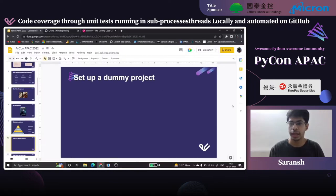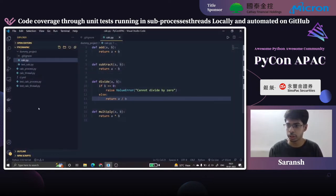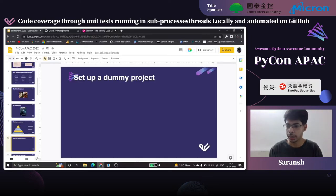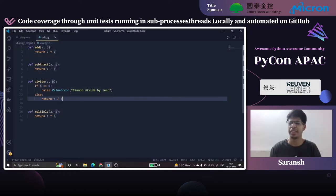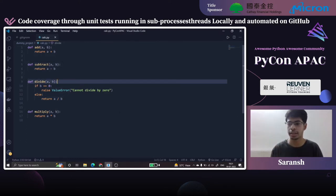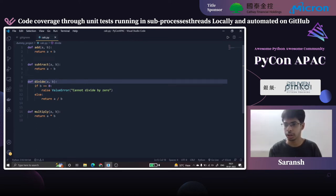Let's set up a dummy project for our topic. We have a very simple calculator file with four functions: add, subtract, divide, and multiply. The divide function additionally raises a ValueError, and the other functions are pretty much self-explanatory — they just return the specified operation.